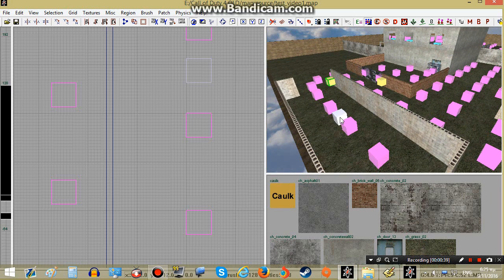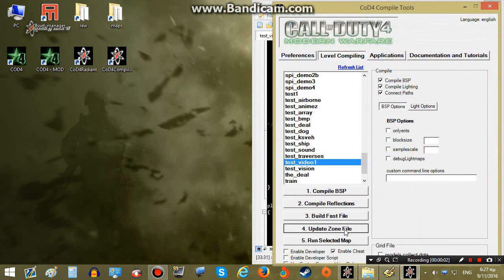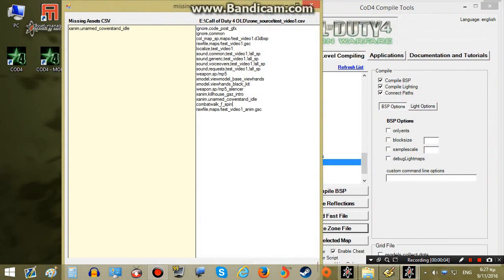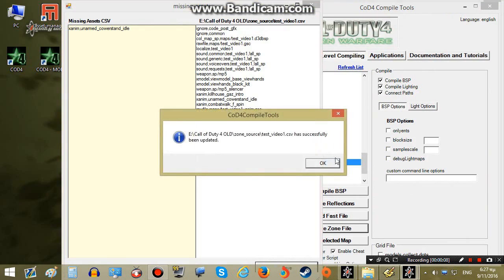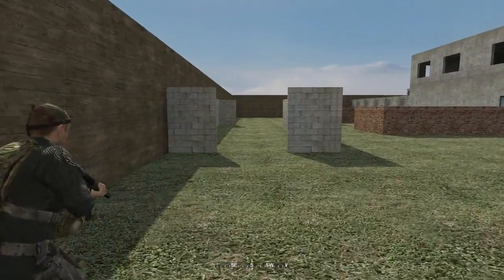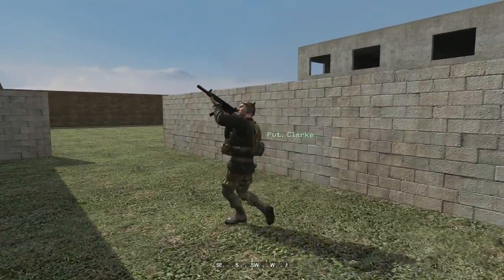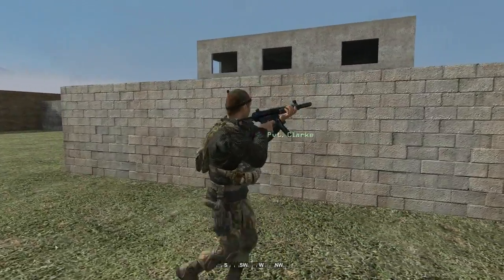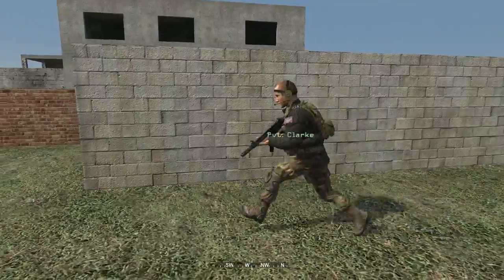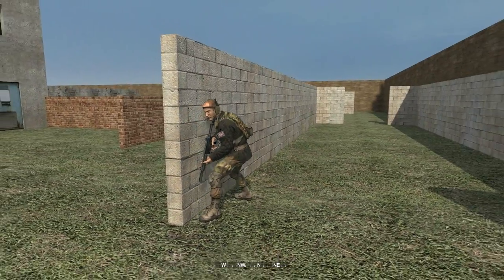Let me adjust the node position a bit. Once again I will have to include our new animation in the zone file, then build our fast file. Let's see if it works — there is our AI moving, it plays the animation just looking around, and then goes to cover.